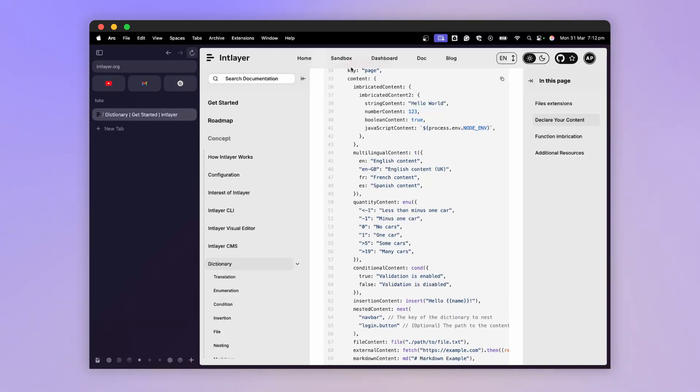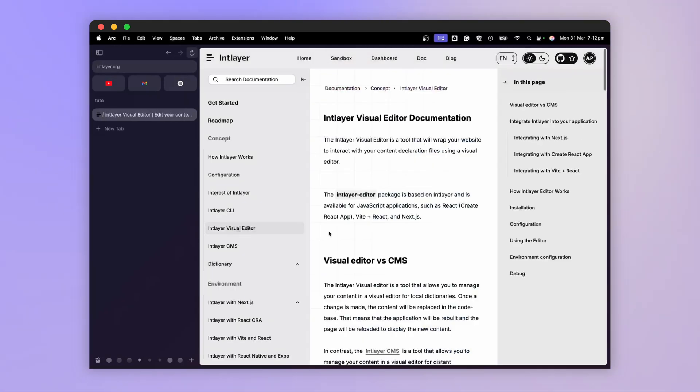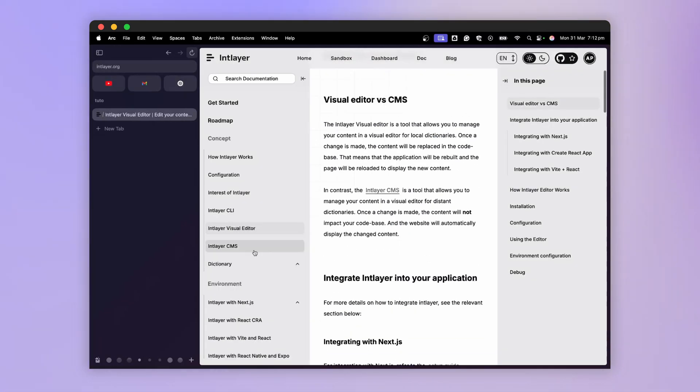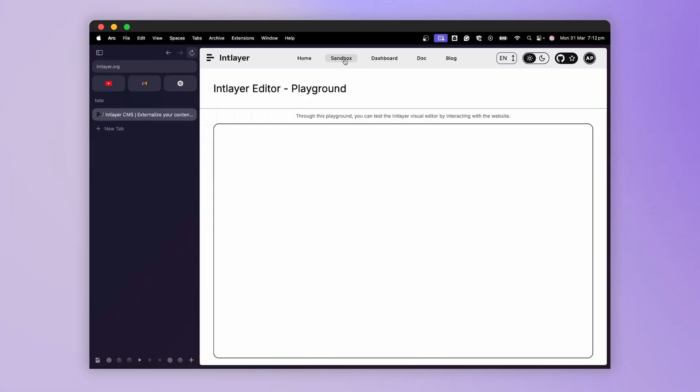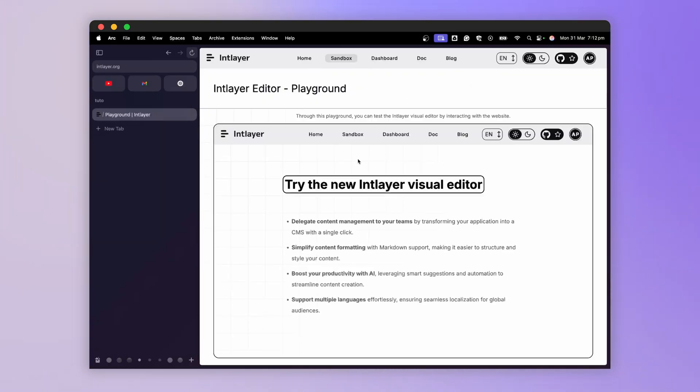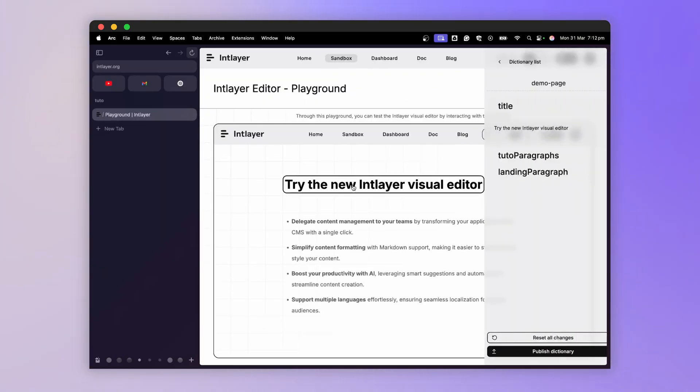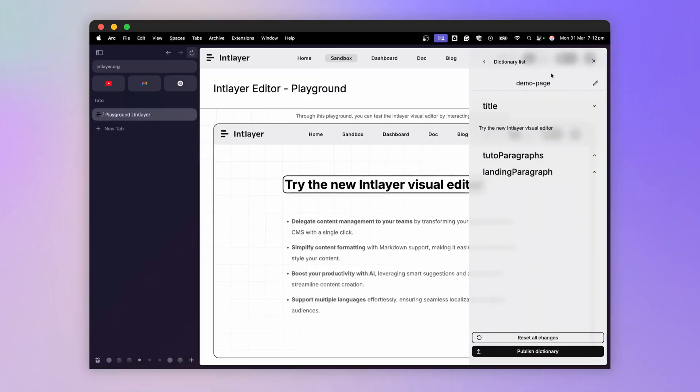In addition, IntLayer provides a visual editor and a CMS to interact with the content of our codebase, or even outsource this content via the CMS.